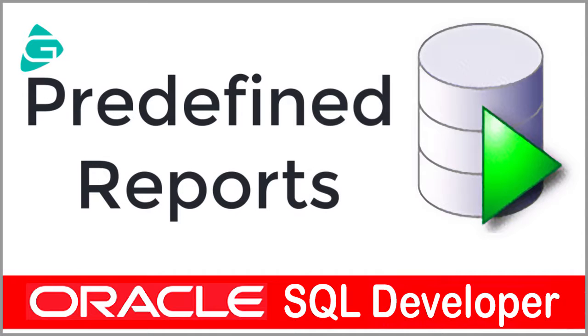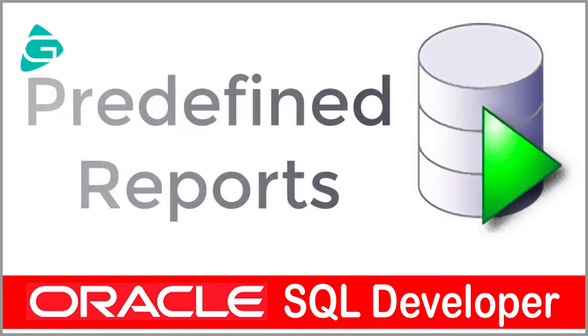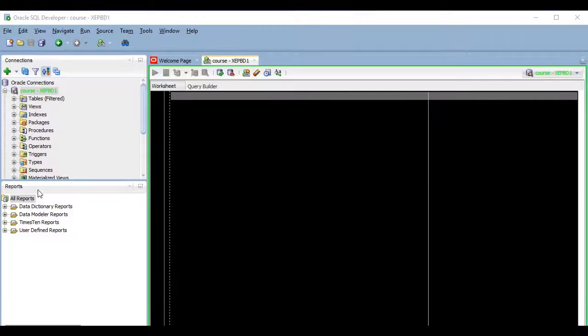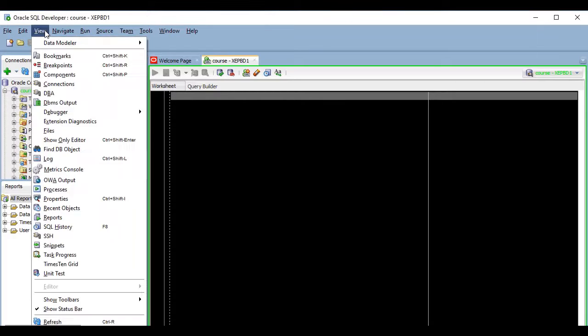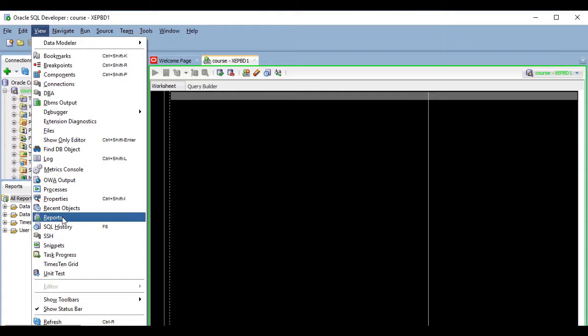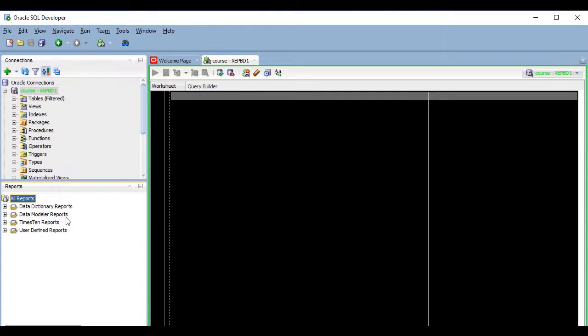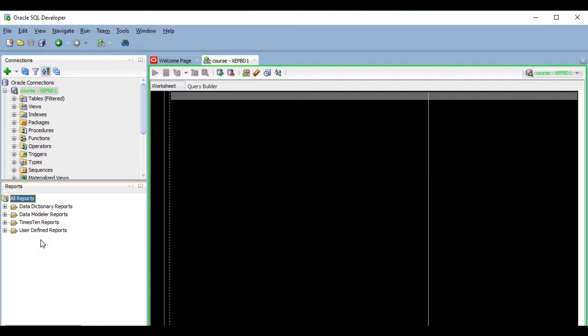Today I'm going to talk about Oracle SQL Developer predefined reports. The reports pane is visible by default, usually below the connections pane, but if you closed it or it's not visible for any reason, just go to the view menu and click on reports.